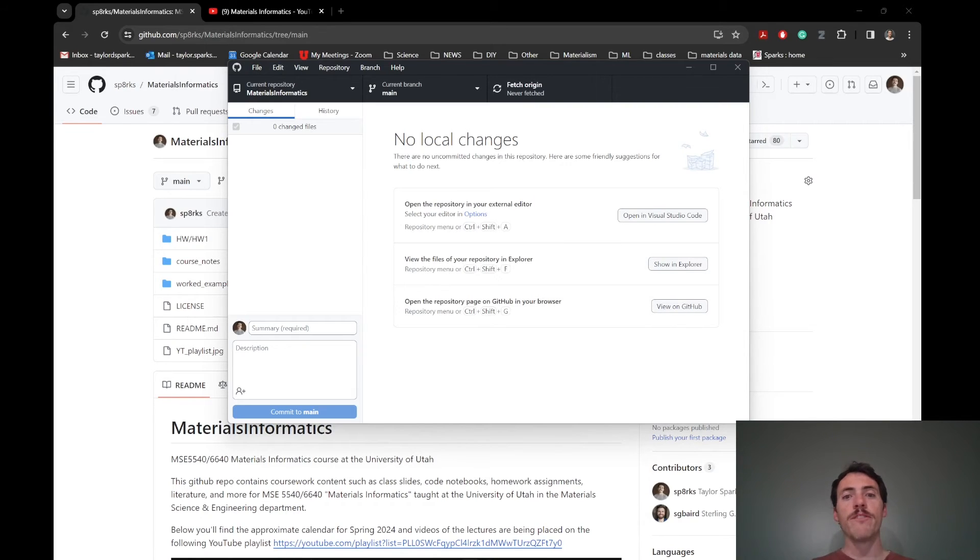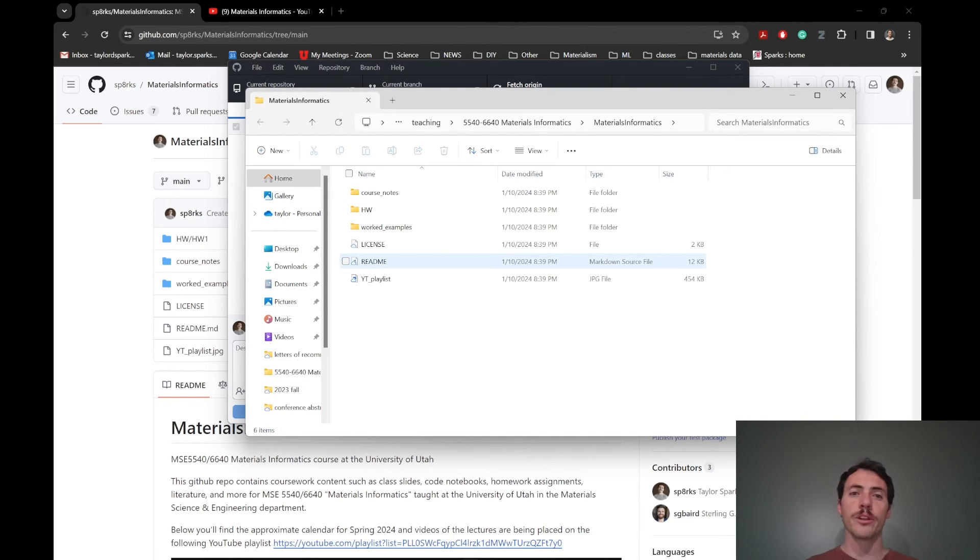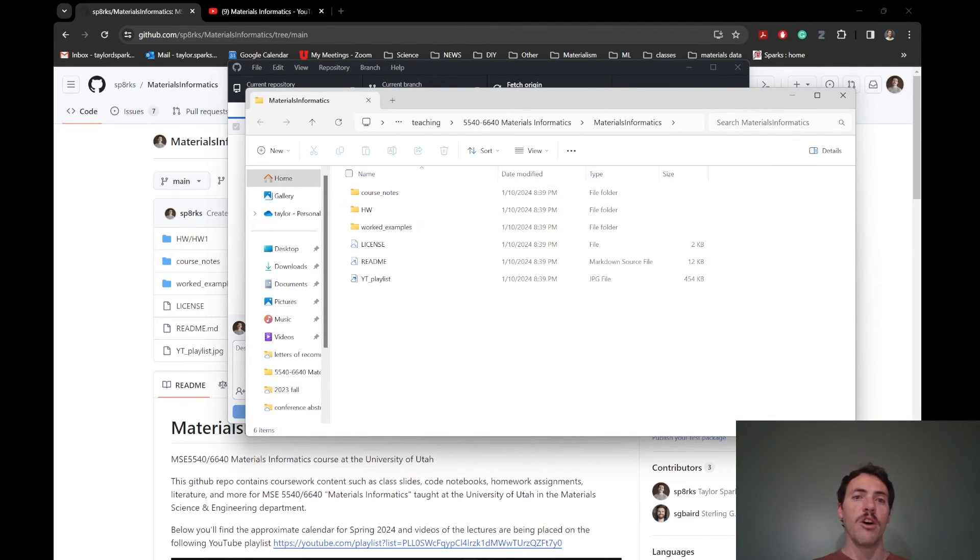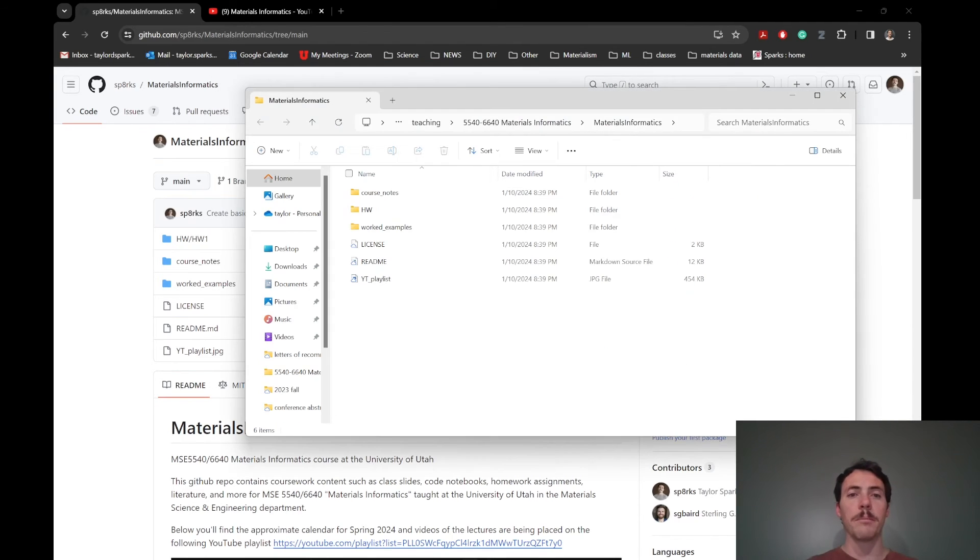But one thing you can do here, right here, it says, view the files of this repository in your Explorer. So this is actually going to open up the folder on your computer, where now you can see that, yeah, check it out, all the exact same content that you see in this GitHub repo has now been cloned on my computer.